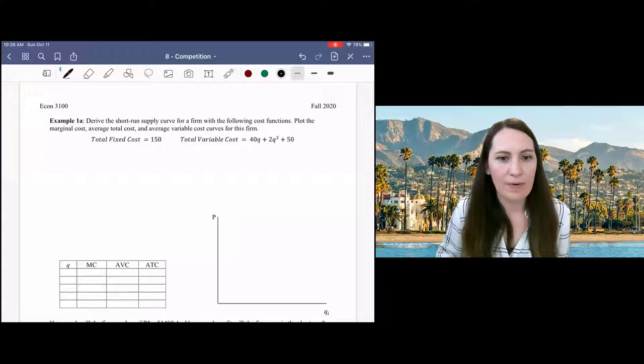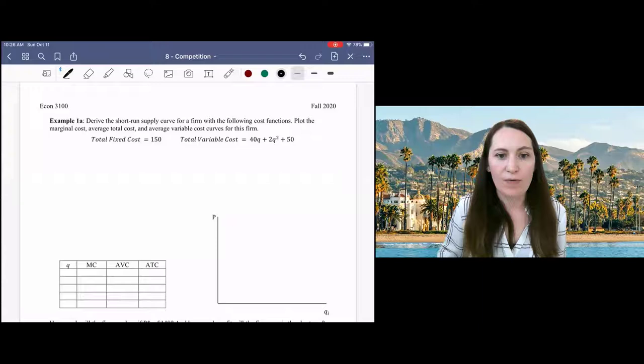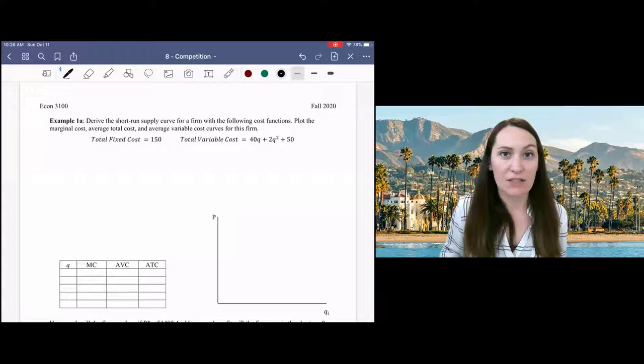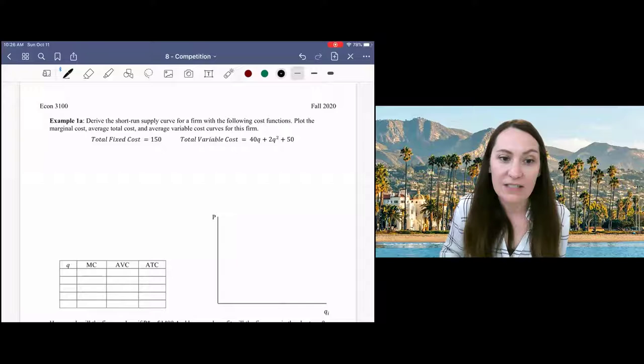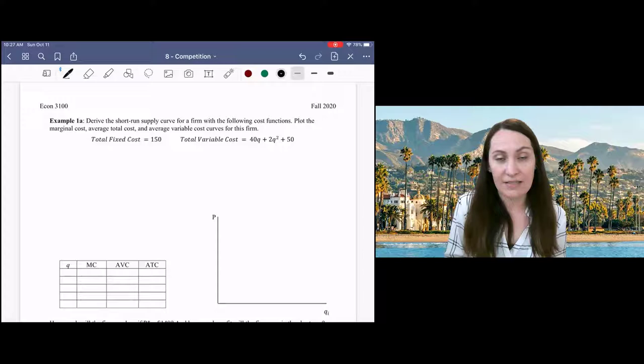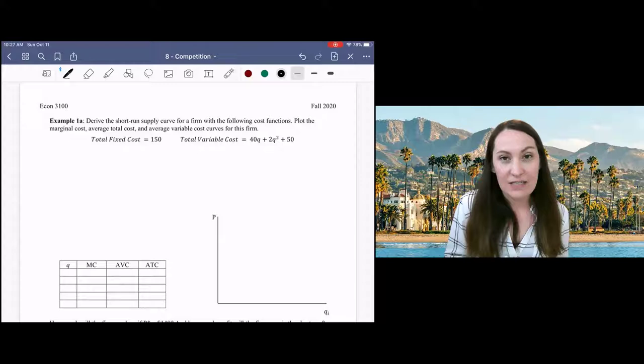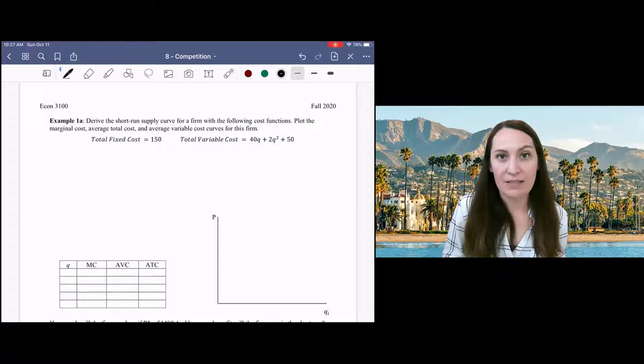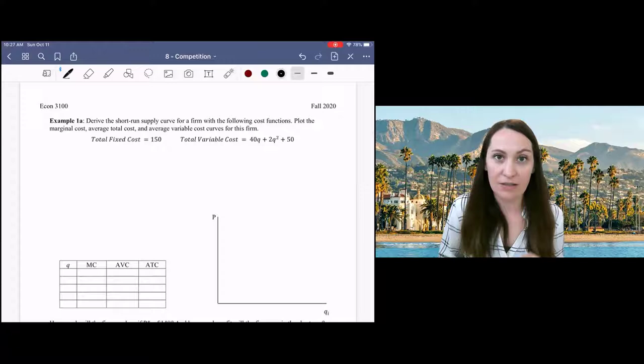We'll start with an individual firm. Here we have the firm's cost functions, and we would like to derive the short-run supply curve for this firm and plot the cost functions on the graph. Notice that total fixed cost and total variable cost are given separately. One of the reasons for this is because we want to separate out the part of our fixed cost that is sunk and not sunk, and that will help us determine when the firm shuts down in the short run.